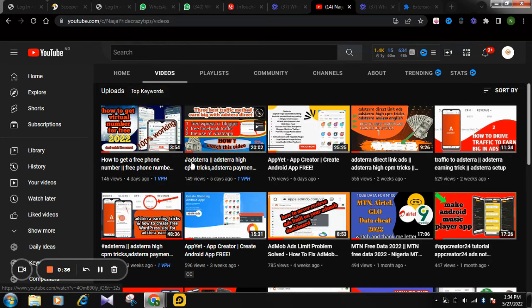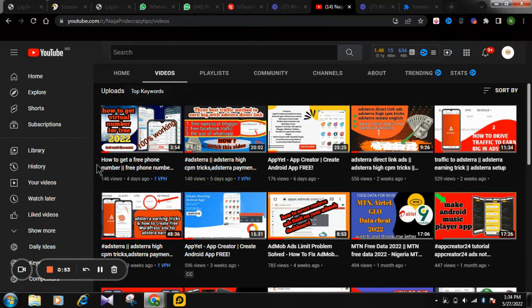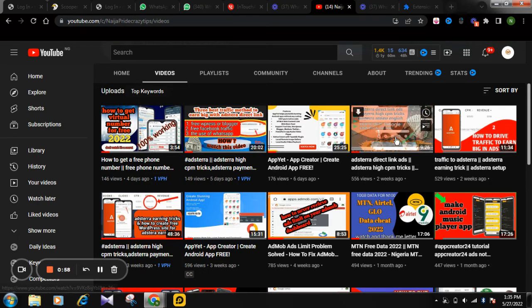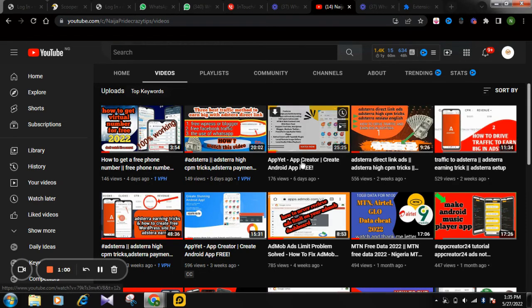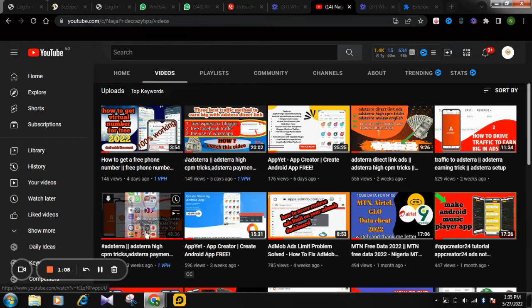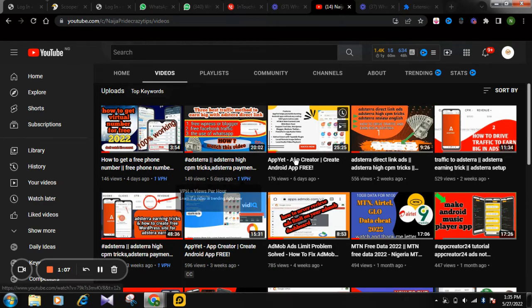Adsterra — these are ad networking companies where you can register as a publisher. If you have a website you can place the script there and you start making money. But many people have tried that and they are not getting any results, so I made this video about Adsterra to help you guys achieve it.